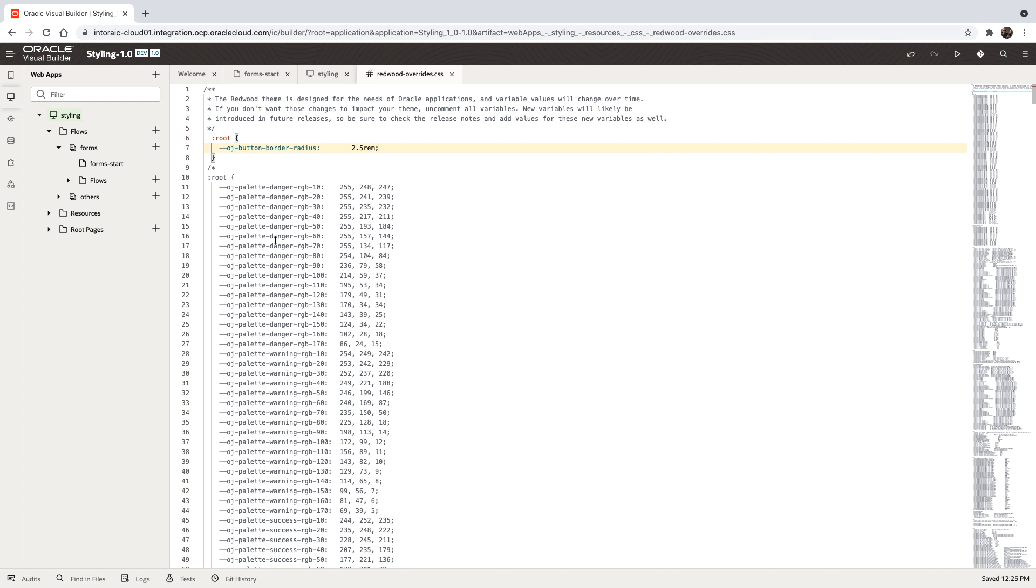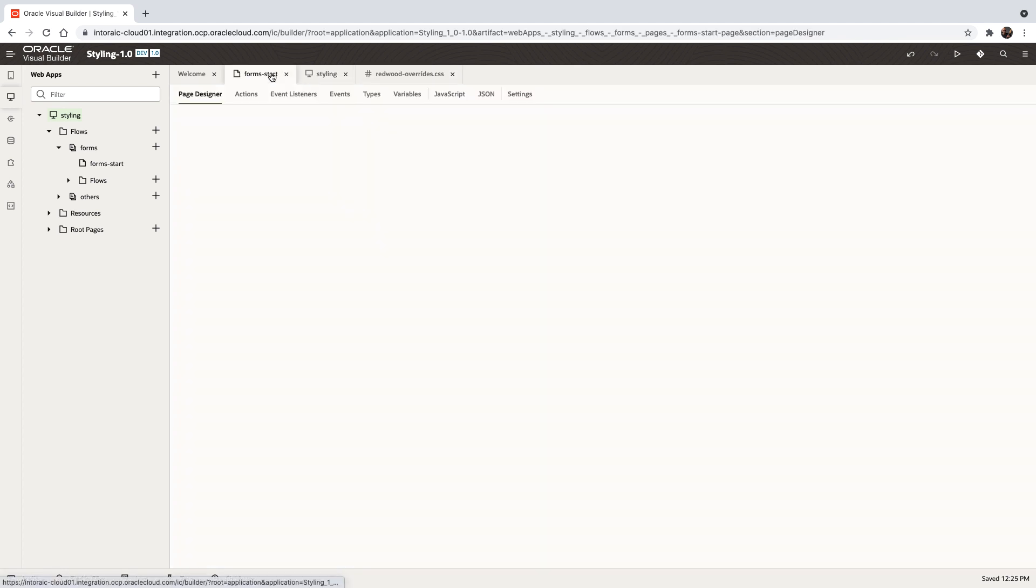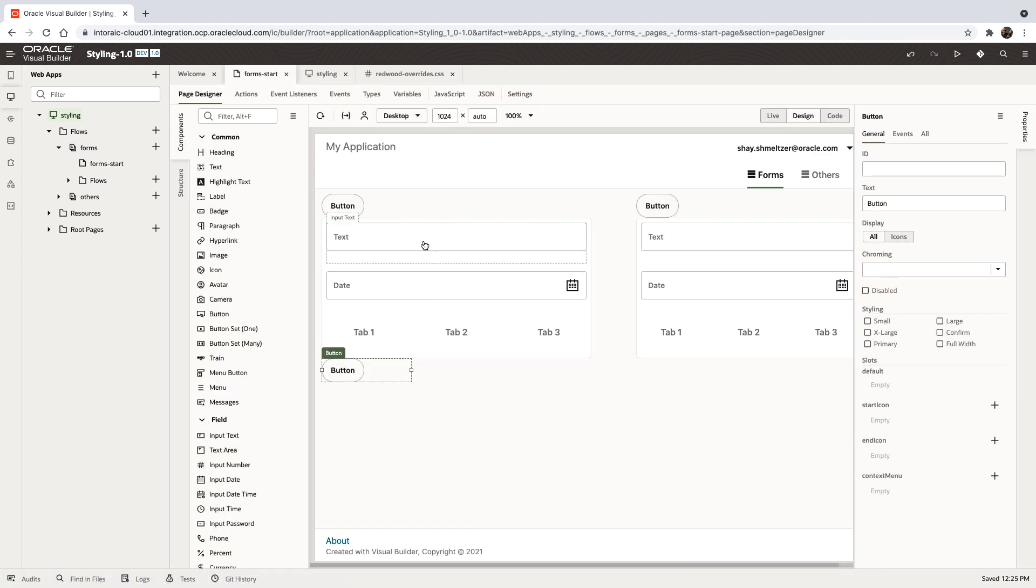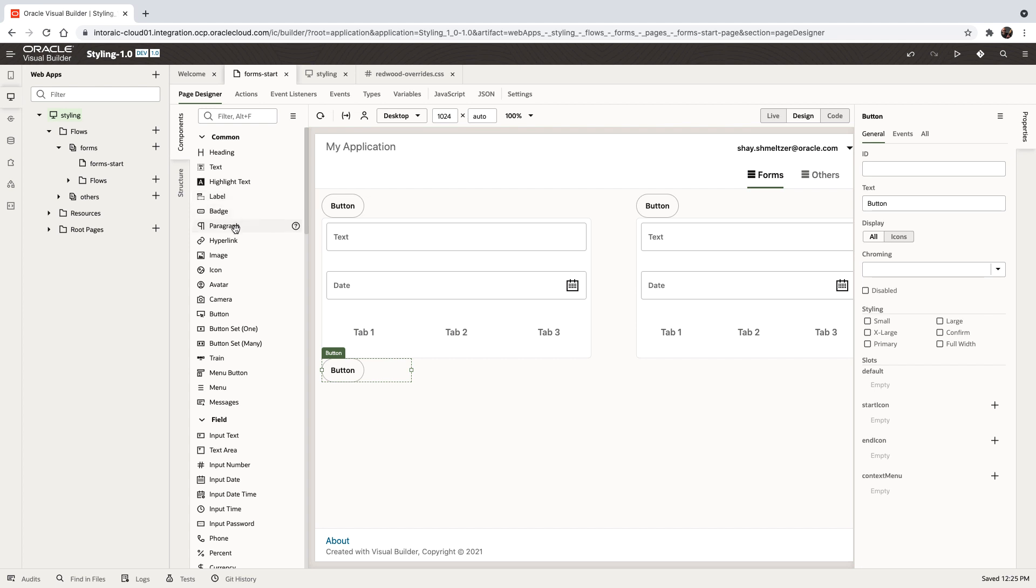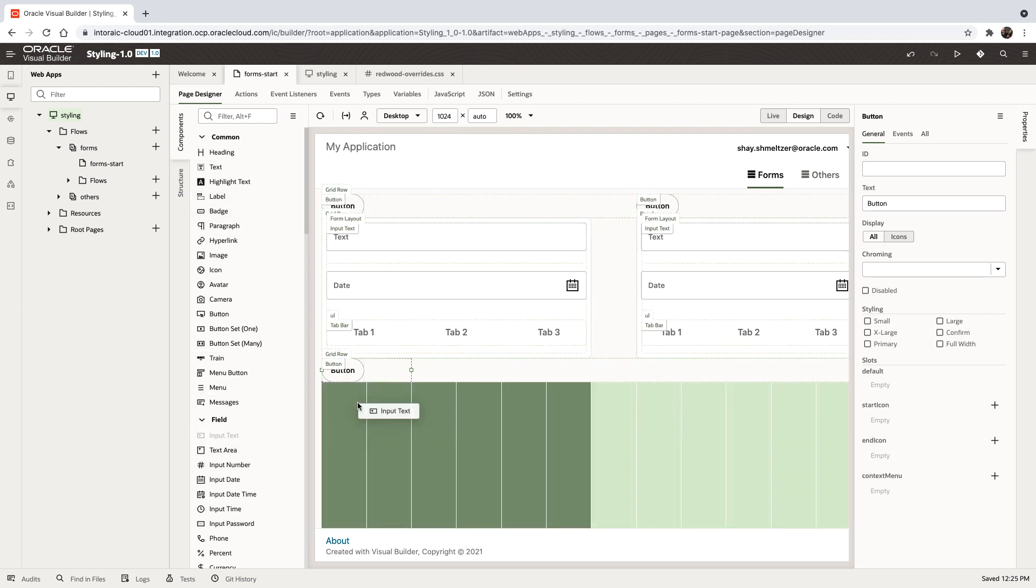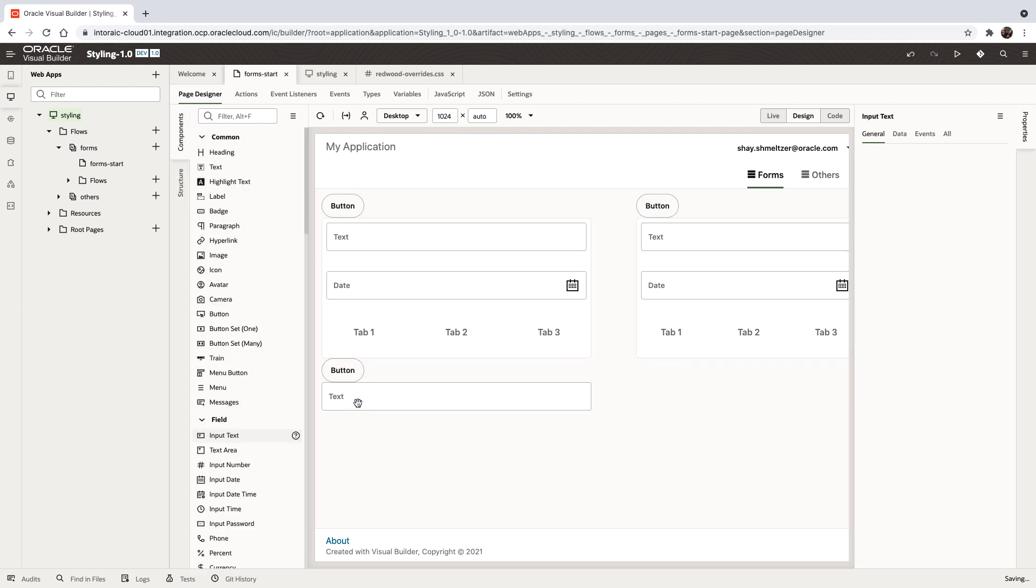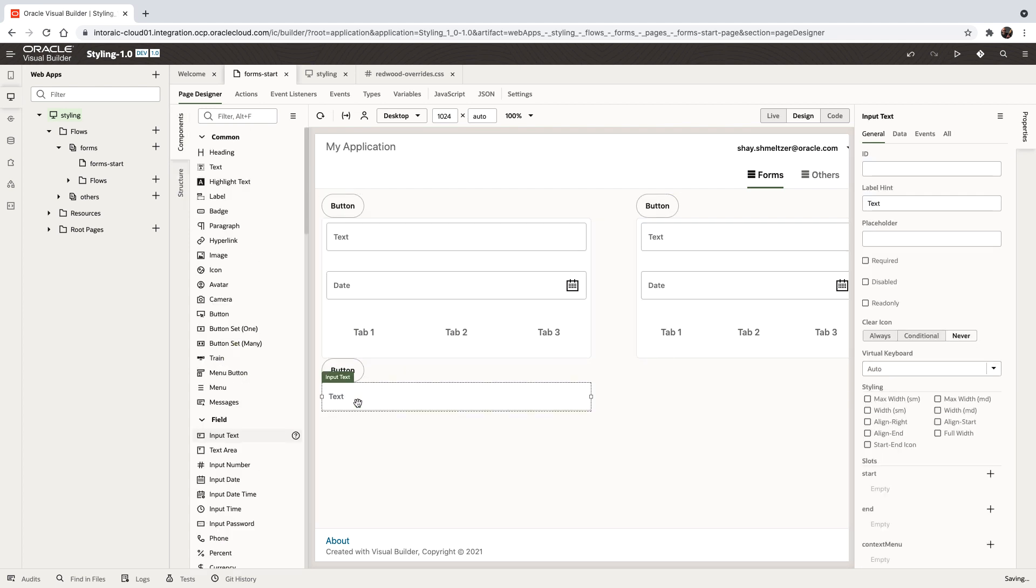Now, this is an override that overrides everything. In some cases, you might want to have a specific style that overrides a specific component. For example, maybe we want to change the color of one of those fields. Let's add an input text component and maybe we want to change the style of this component.